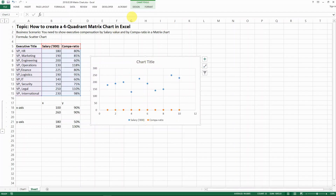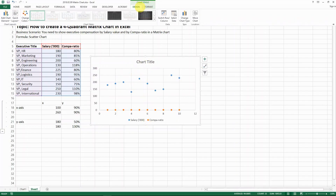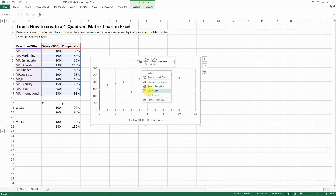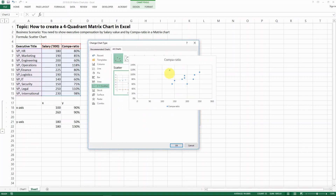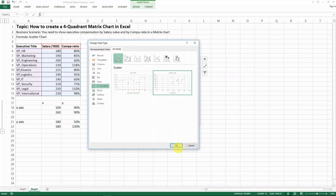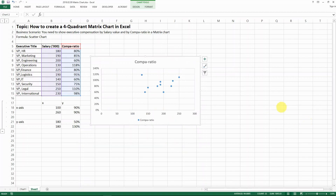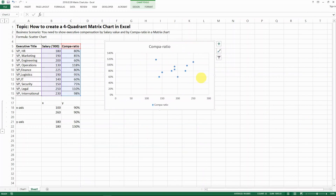What you need to do now is go to Design, then Change Chart Type — or you can right-click and choose Change Chart Type. Either way will lead you to the same place. Then select the next scatter option, which has only one set of dots. You can see here that the x-axis is the salary and the y-axis is the compa-ratio.